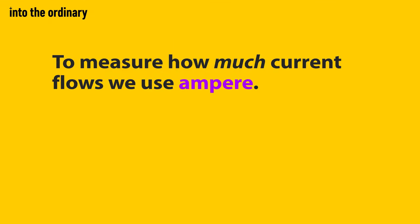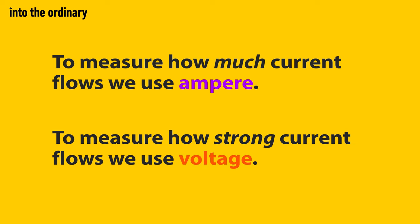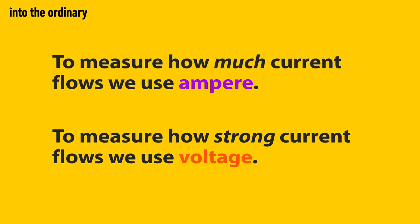To measure how much current flows, we use ampere, as explained in another video. To measure how strong that current is, how much pressure this flow possesses, we use voltage.